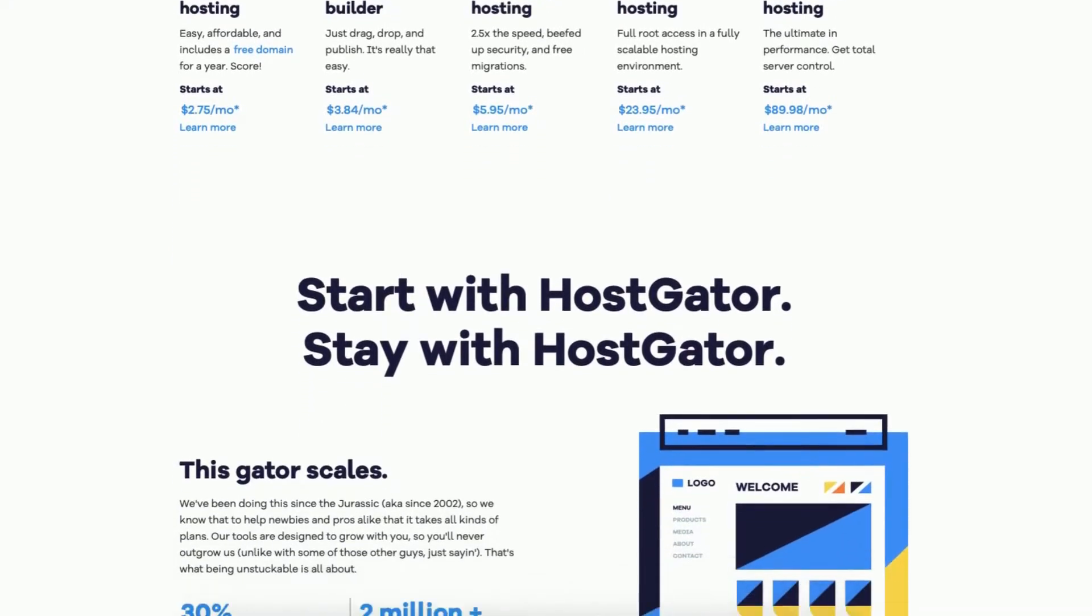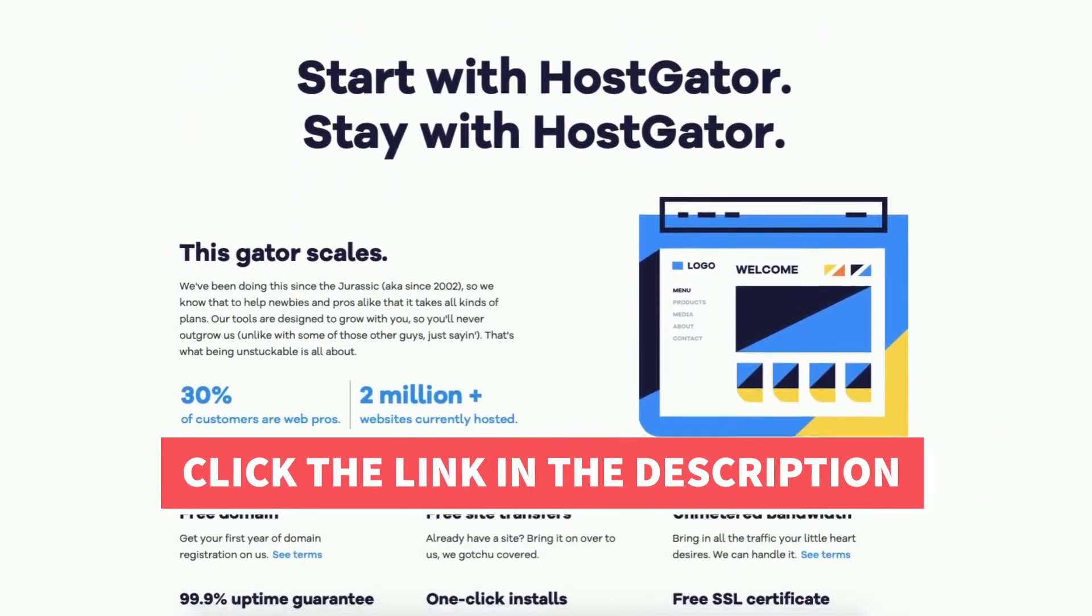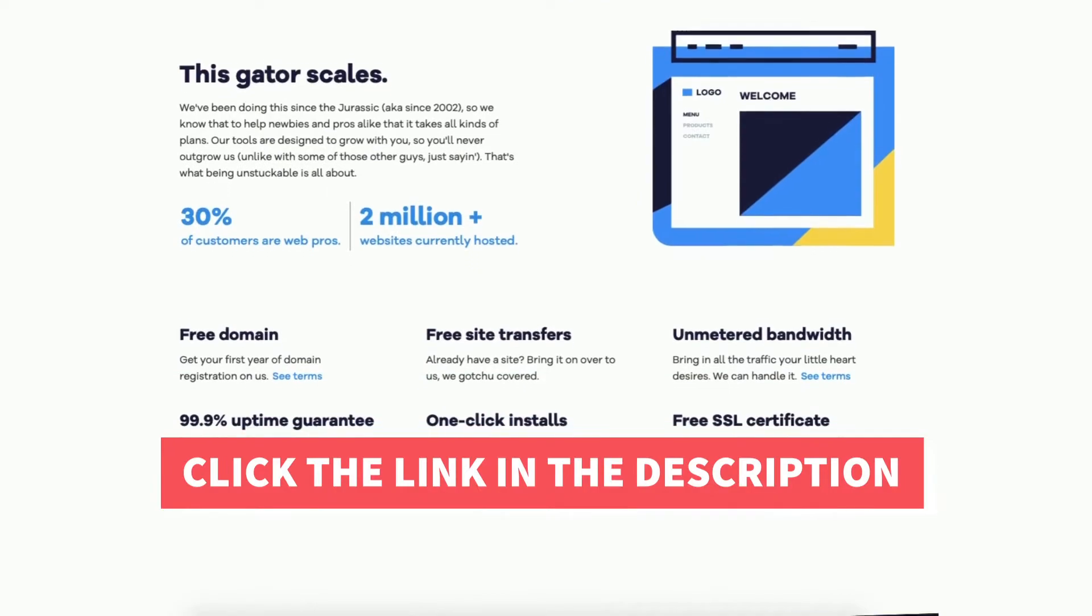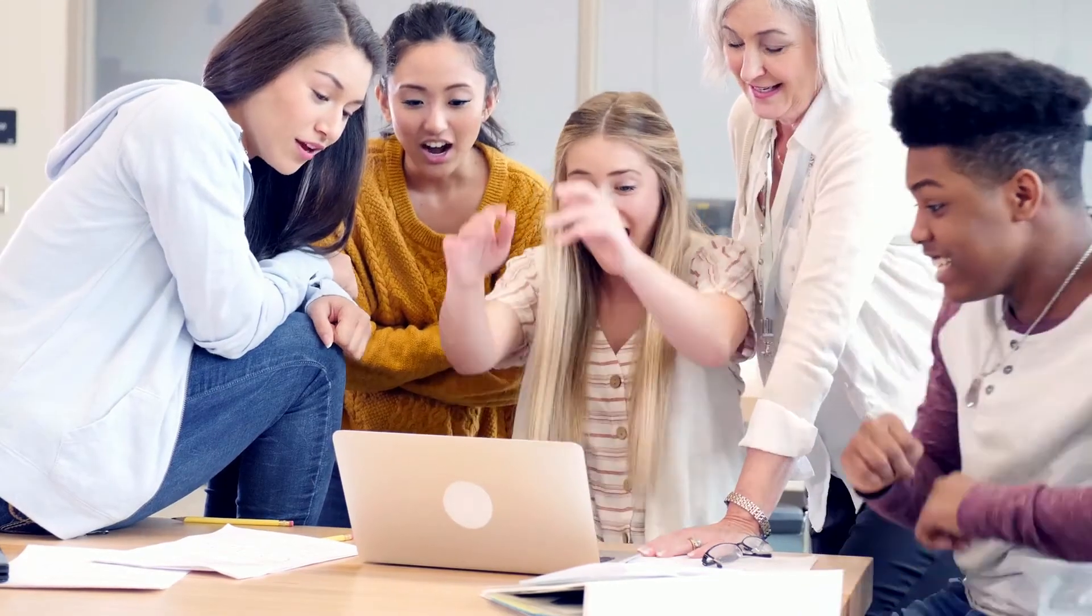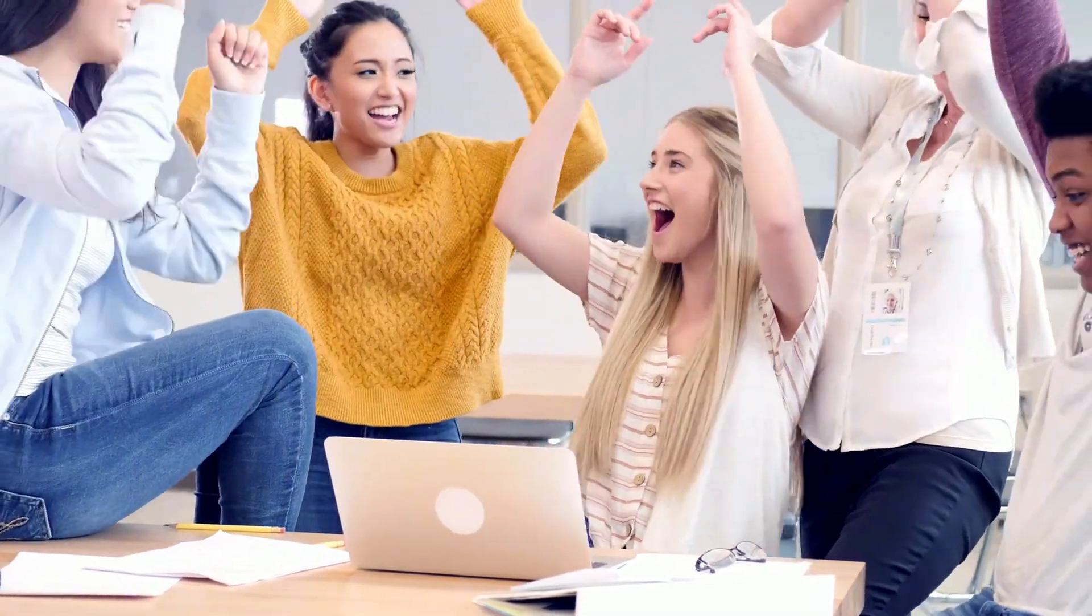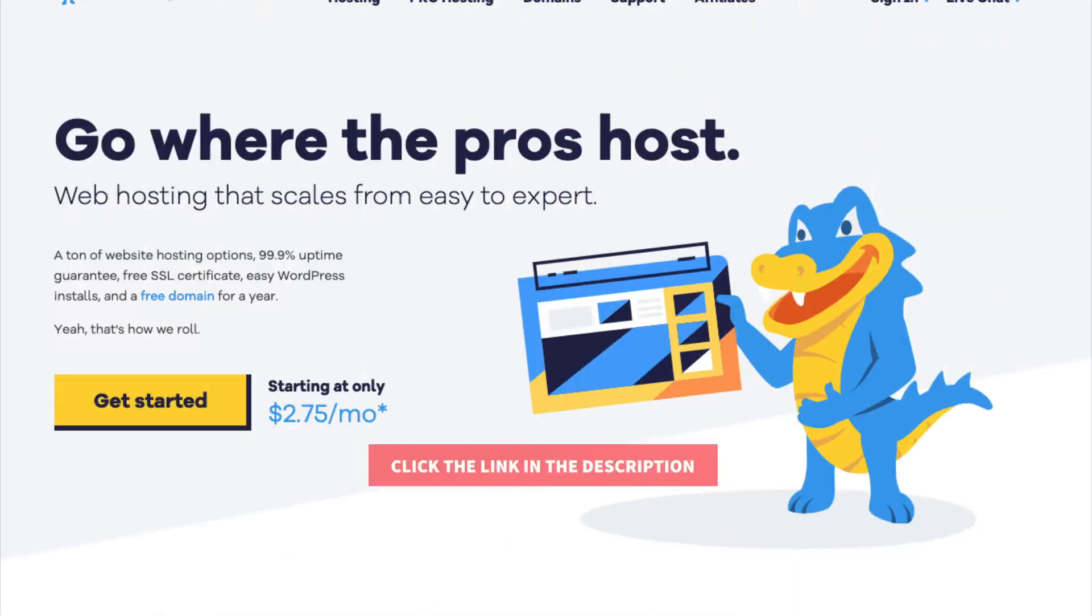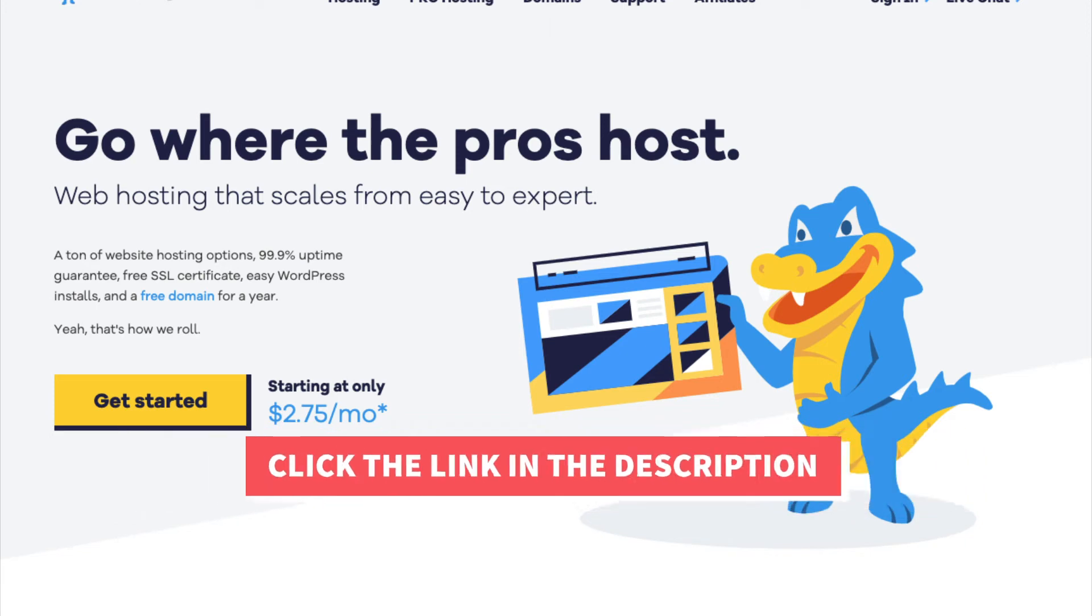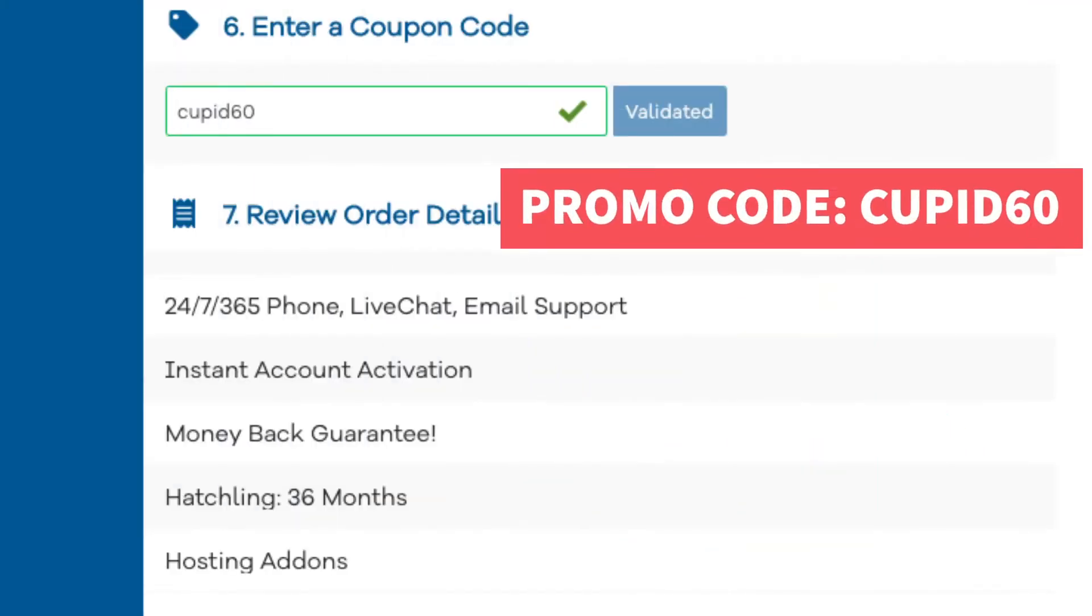Also providing you with an exclusive HostGator promo code that HostGator is providing you with so you can save some money on your HostGator domain name and web hosting purchase. You will get up to 65% off HostGator hosting plus a free domain name for annual plans or a domain discount for non-annual plans. To take advantage of the HostGator discount just click the link in the description below and enter the promo code cupid60 at checkout.